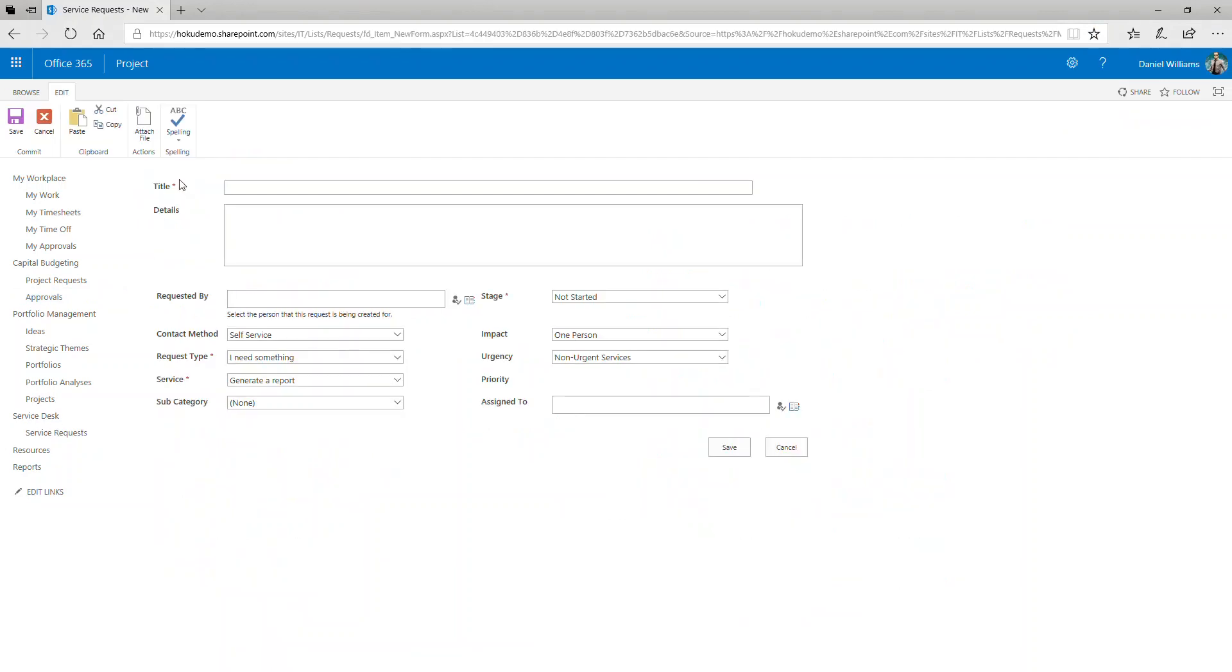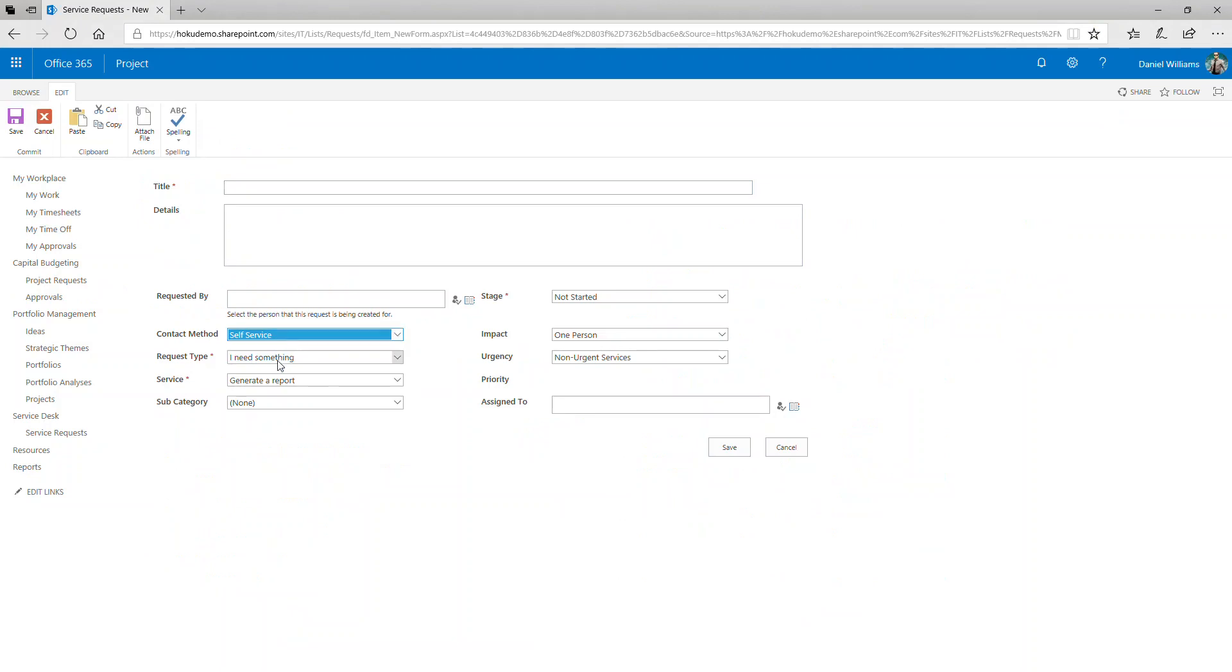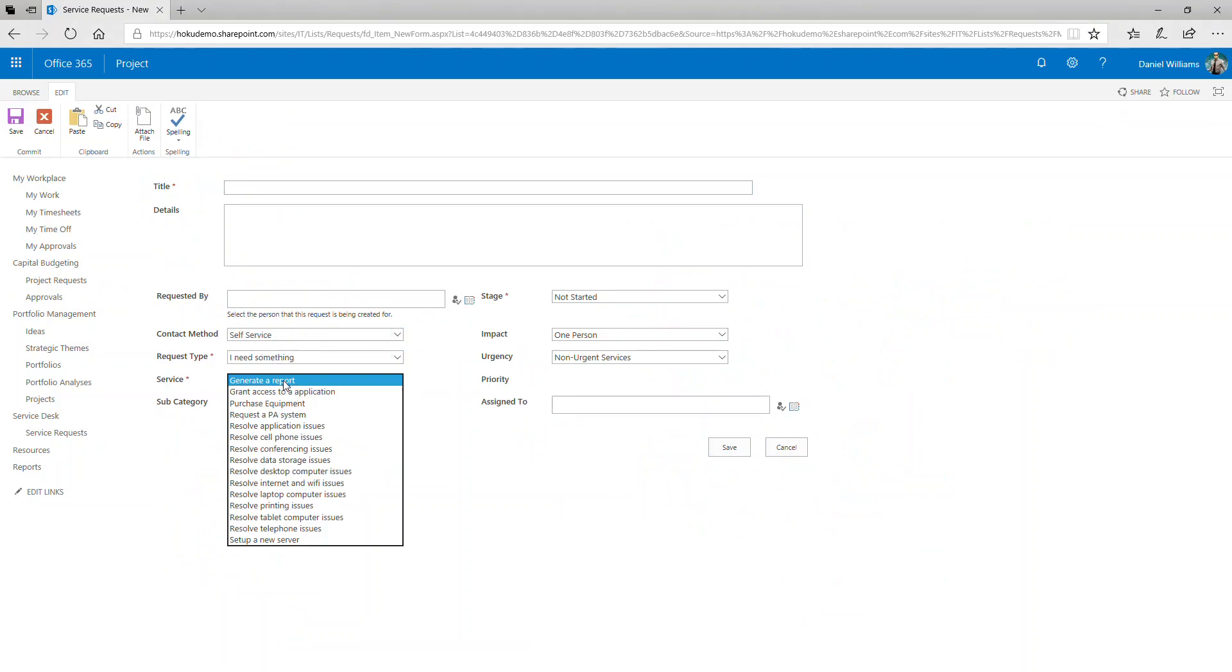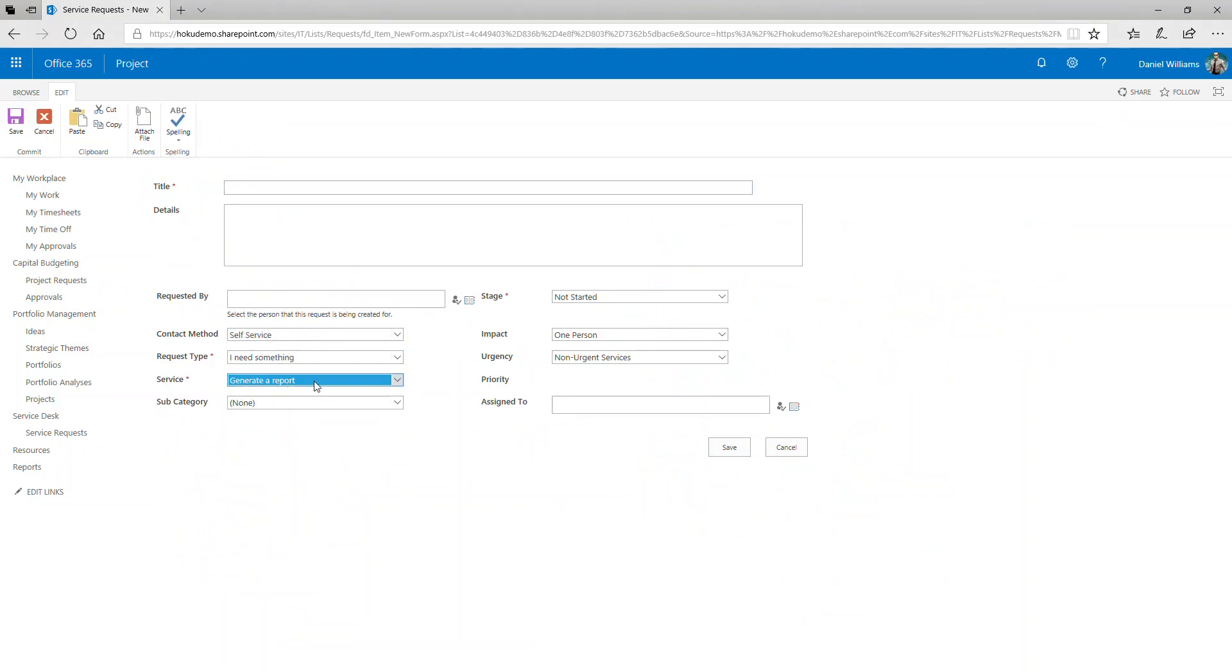The Service Requests app is delivered with best practices configuration, is ready to use, and our consulting team is available to make modifications to the information gathered, the layout of the forms, and even to build workflows and approval processes into the Service Requests app.